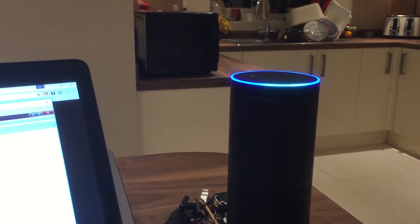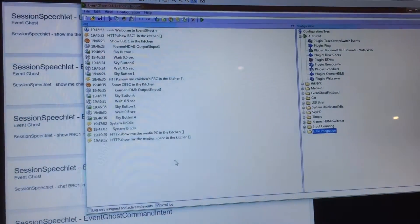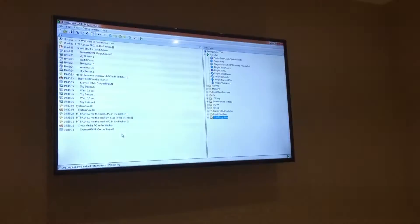Alexa, ask the house to show me the media PC in the kitchen. Show me the media PC in the kitchen.